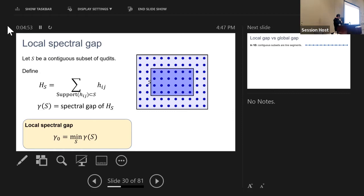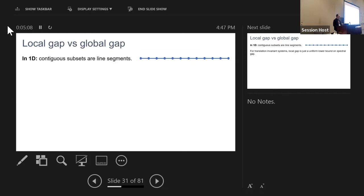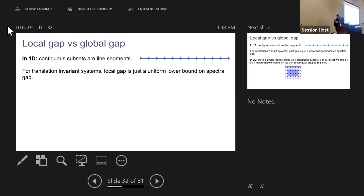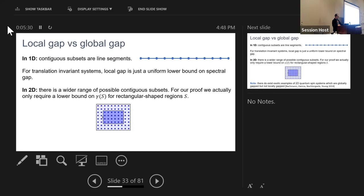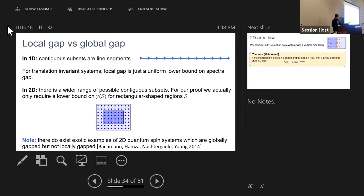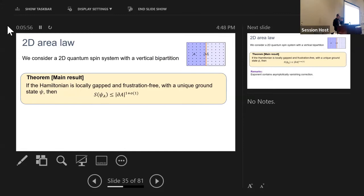A system is locally gapped if this local spectral gap is bounded below by a positive constant. In 1D, contiguous subsets are line segments, so for translation-invariant systems local gap and global gap are essentially the same. In 2D there's a wider range of possible contiguous subsets, and local and global gap are not the same. For our proof we only require a lower bound on this gap for rectangular-shaped regions. There do exist examples of 2D quantum spin systems that are globally gapped but not locally gapped.